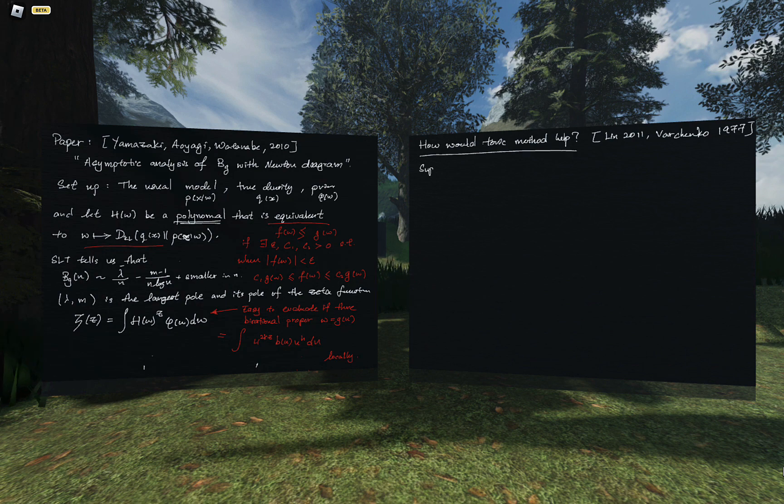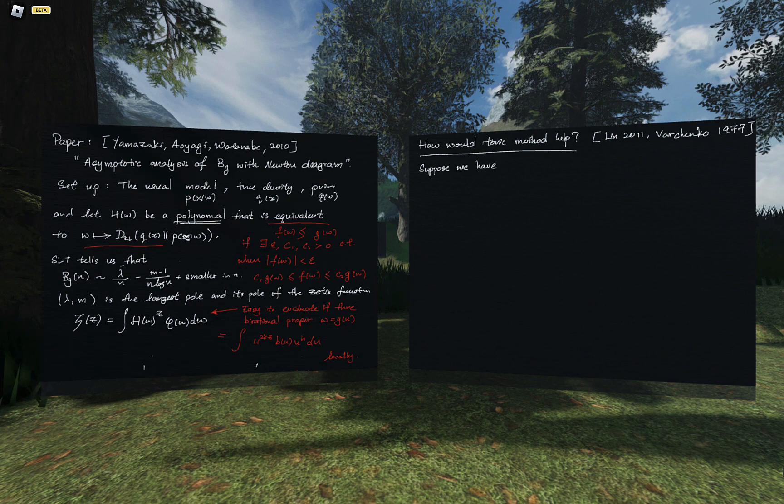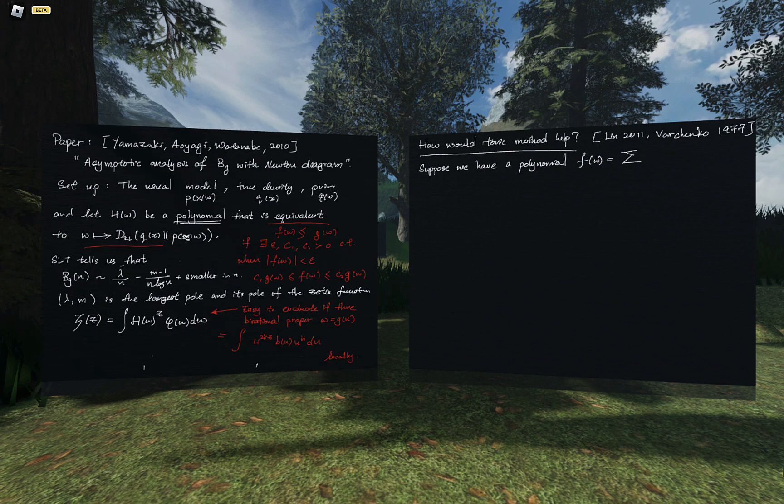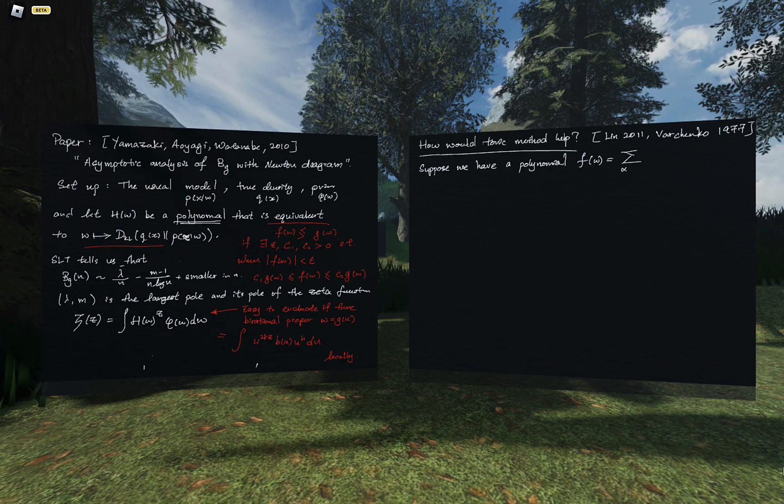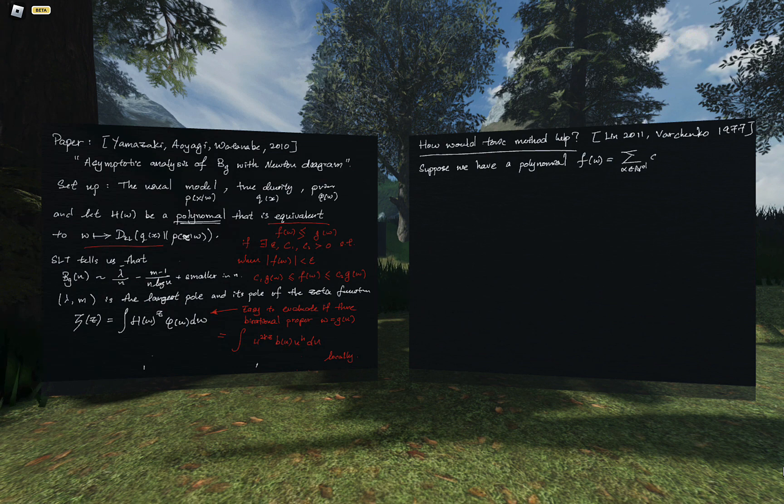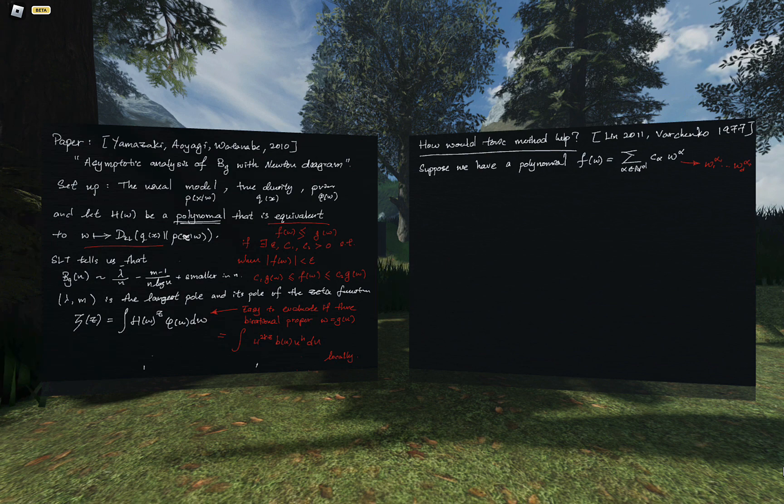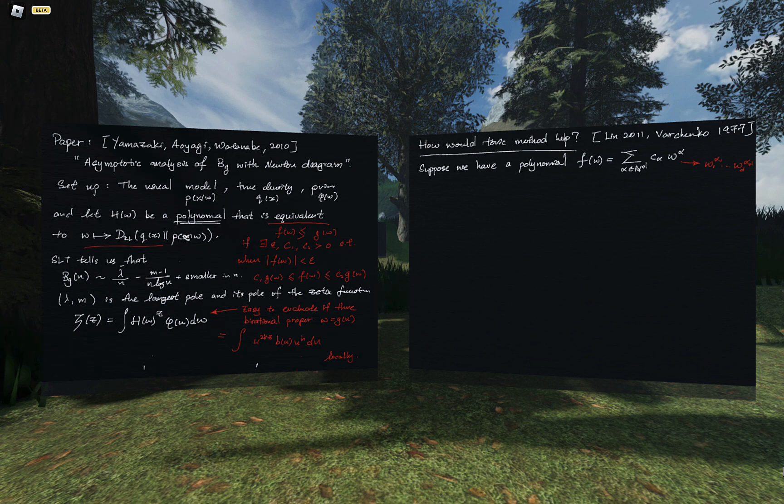So how would toric method help with this? I'm citing not only the paper but also Watanabe's thesis 2001 and Varchenko paper in 1977 that uses Newton polygon and toric method to evaluate similar integrals. The point is there is some class of polynomials in which we can deploy a systematic method of finding the resolution map G.